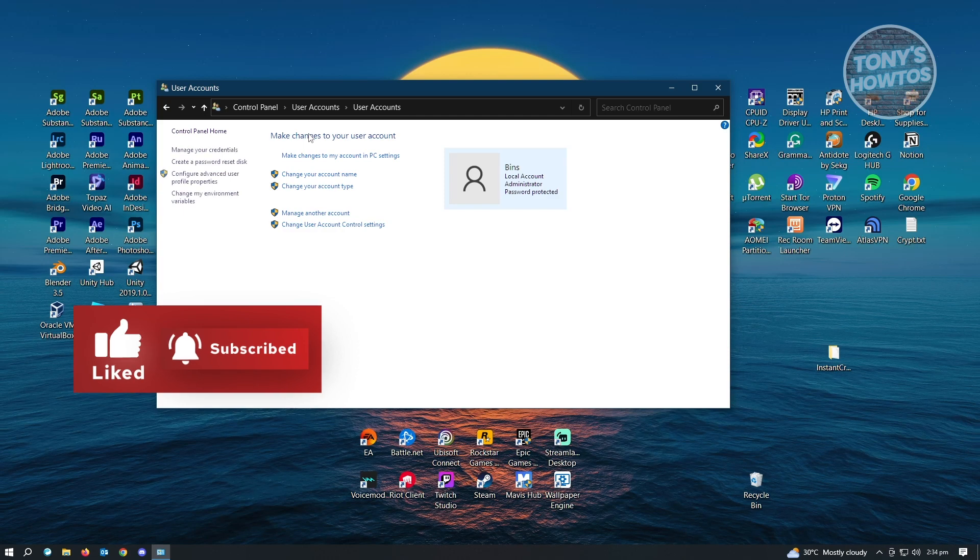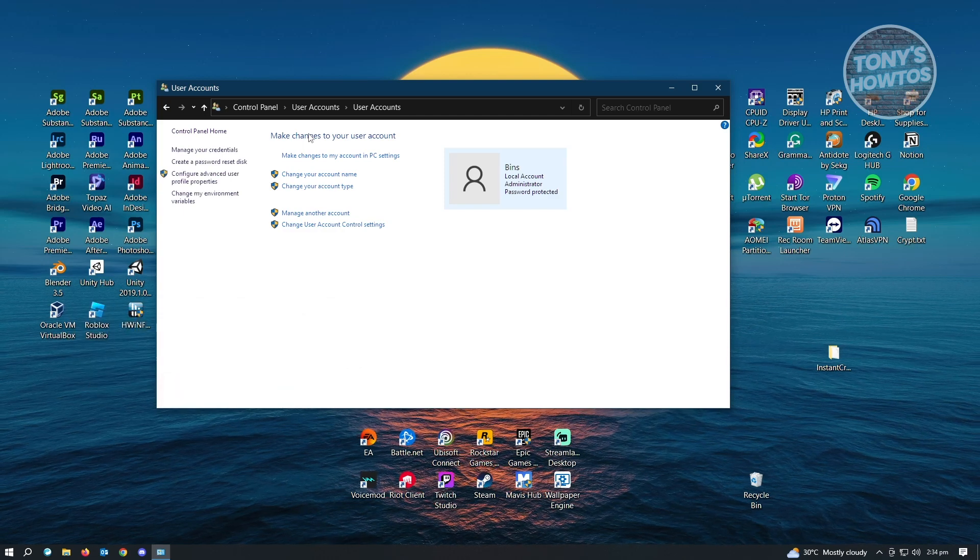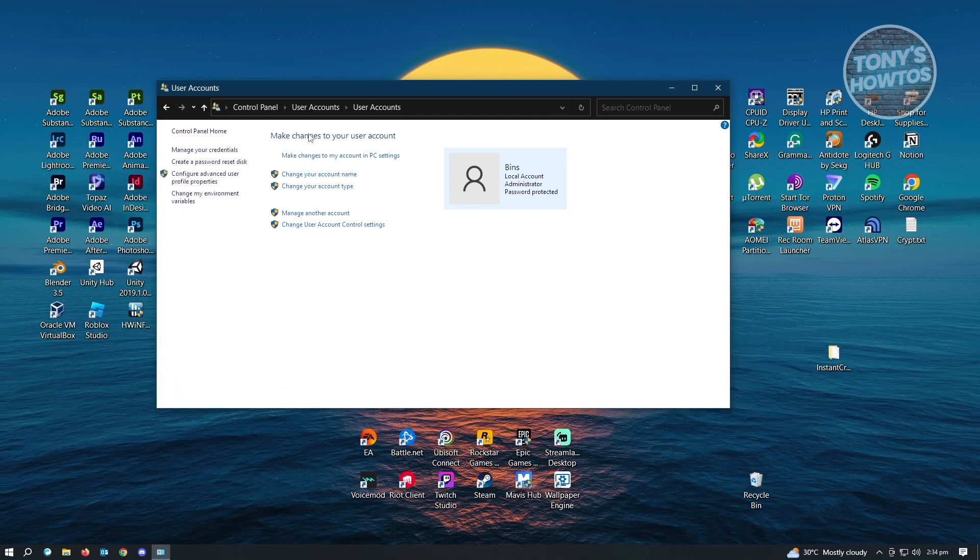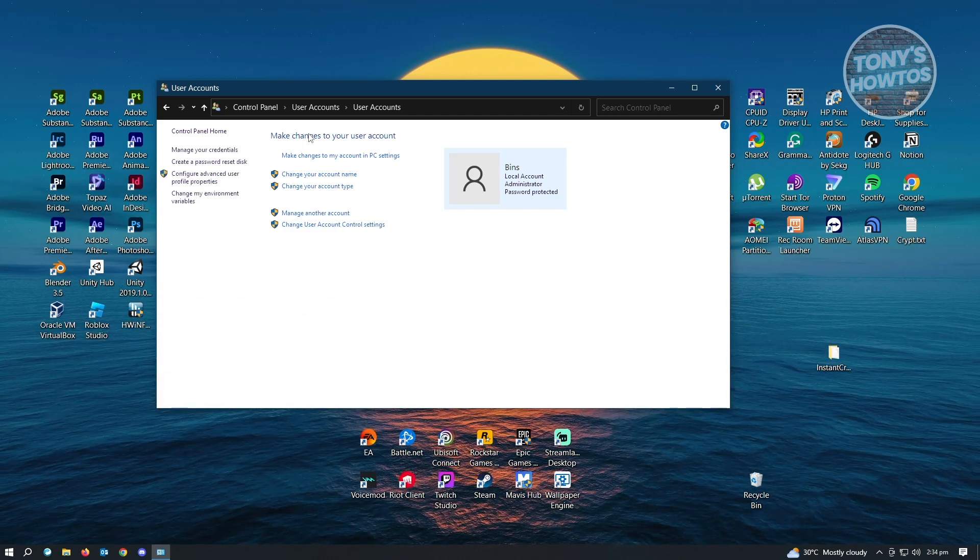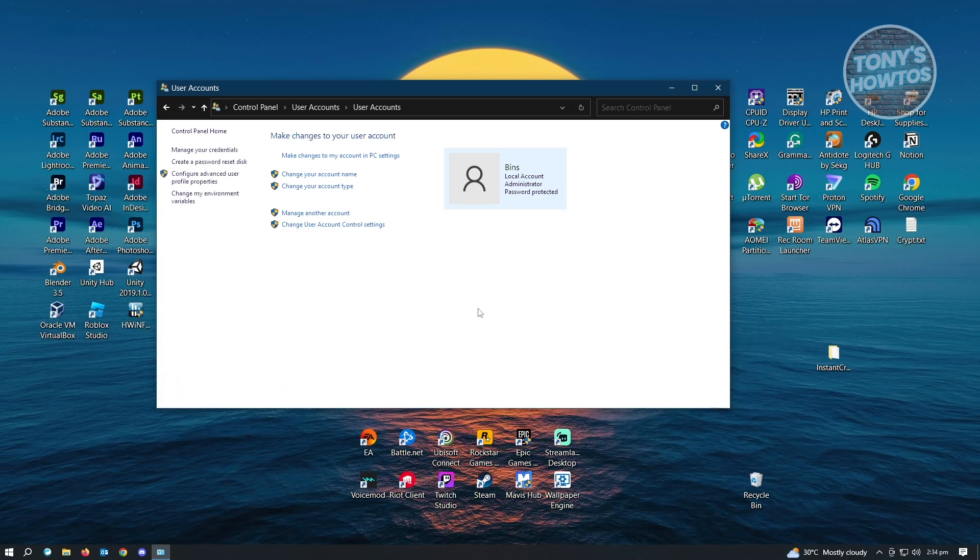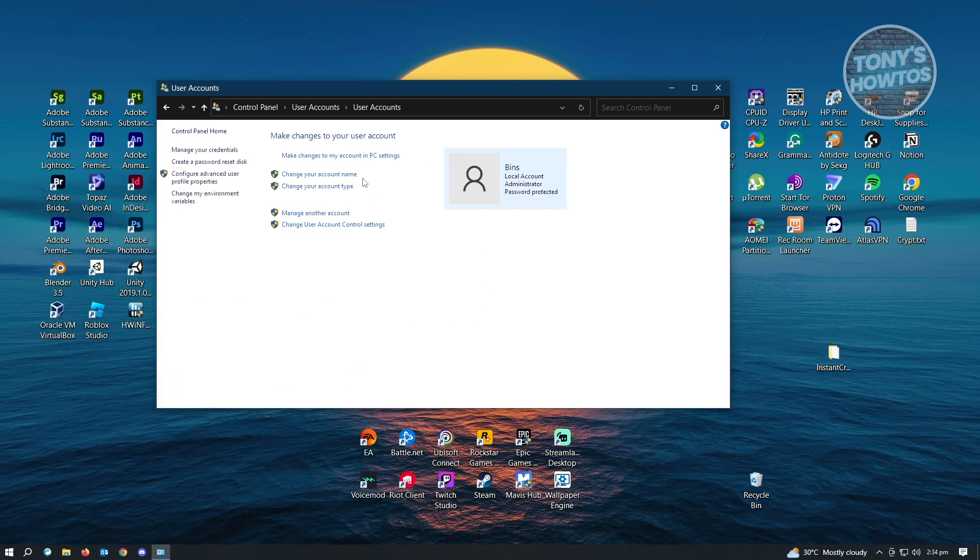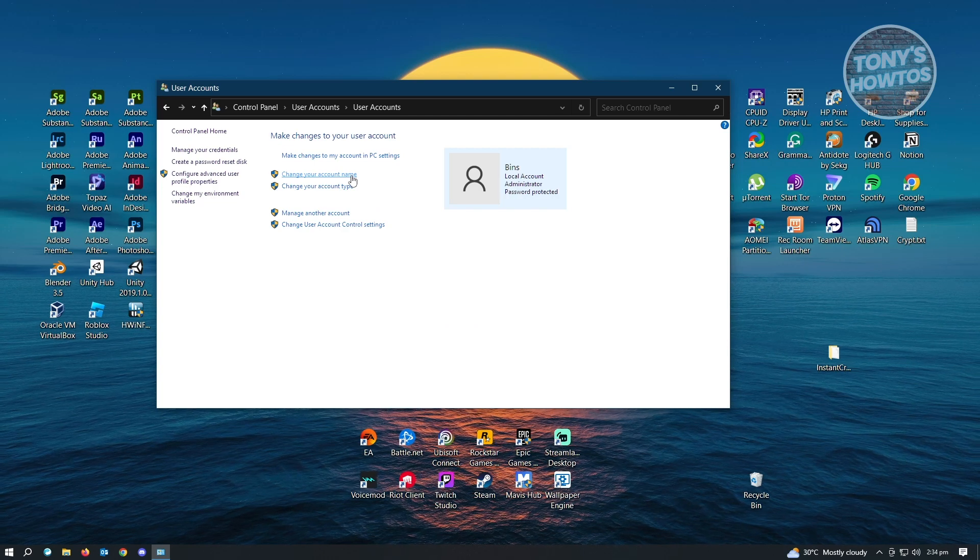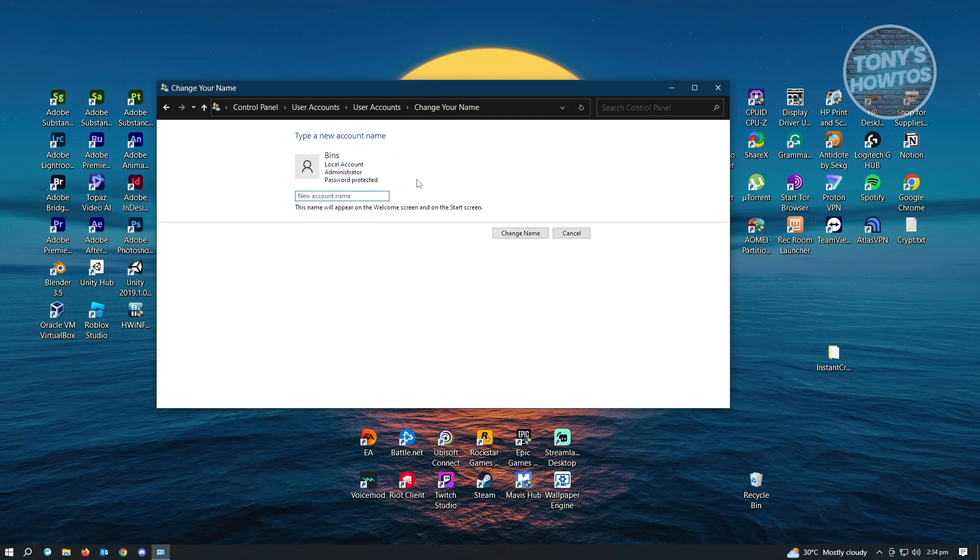So once you've done that, the next thing you want to do is click on change your account name. Now, before we actually continue,